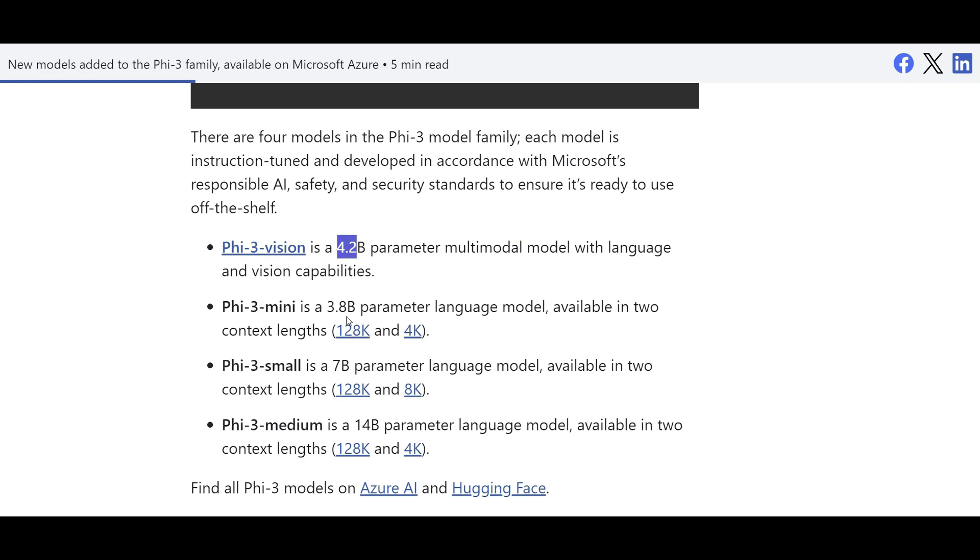Phi-3 mini has 3.8 billion parameters, but it comes with two types of token limits. So 128K token limit and 4K, which is really impressive.